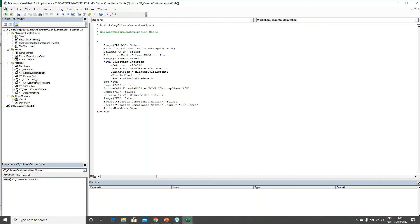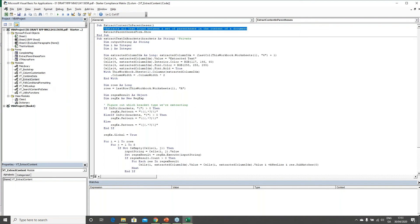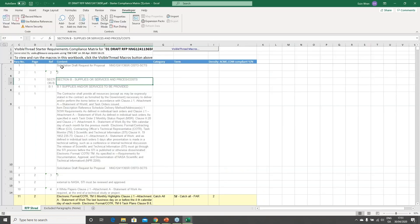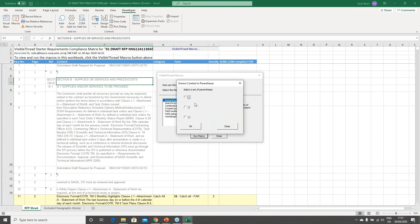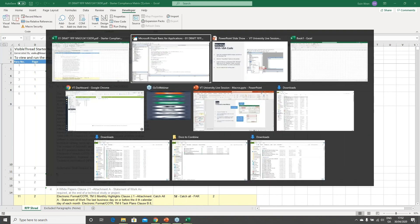We have an example macro called 'Extract Content' — a good one to examine because it displays a dialog and gets user input. This macro highlights and extracts any content contained in a set of parentheses, and you can choose what constitutes a parenthesis for the document — square brackets, curly brackets, etc. This is an example of how to bring up a user interface to interact with the user as part of your macro. It's pre-loaded in everybody's sandbox.